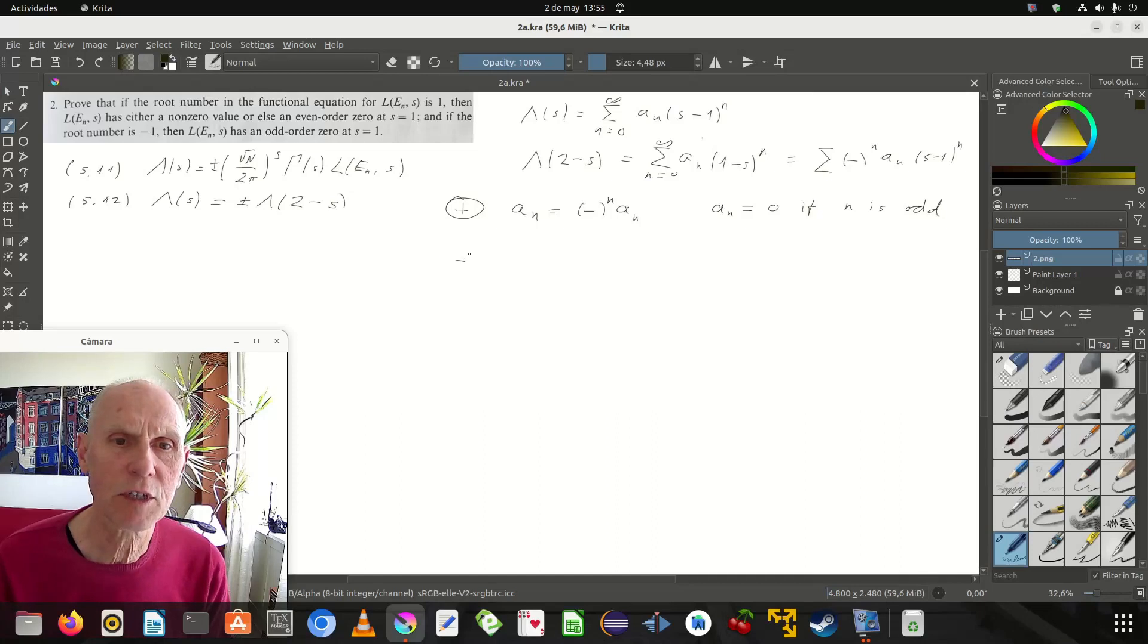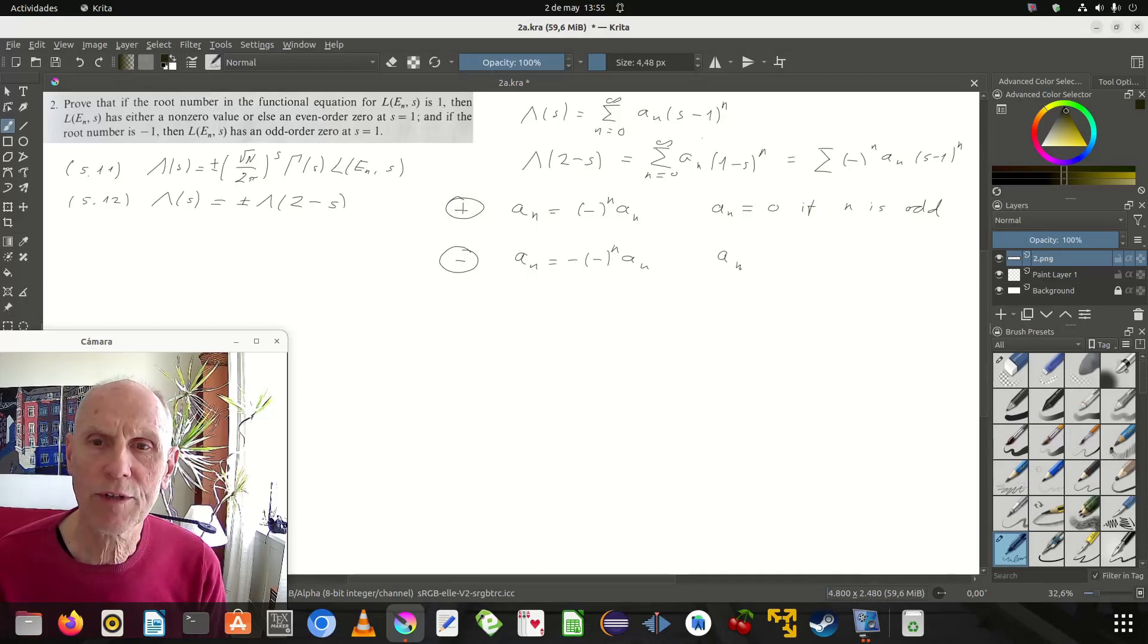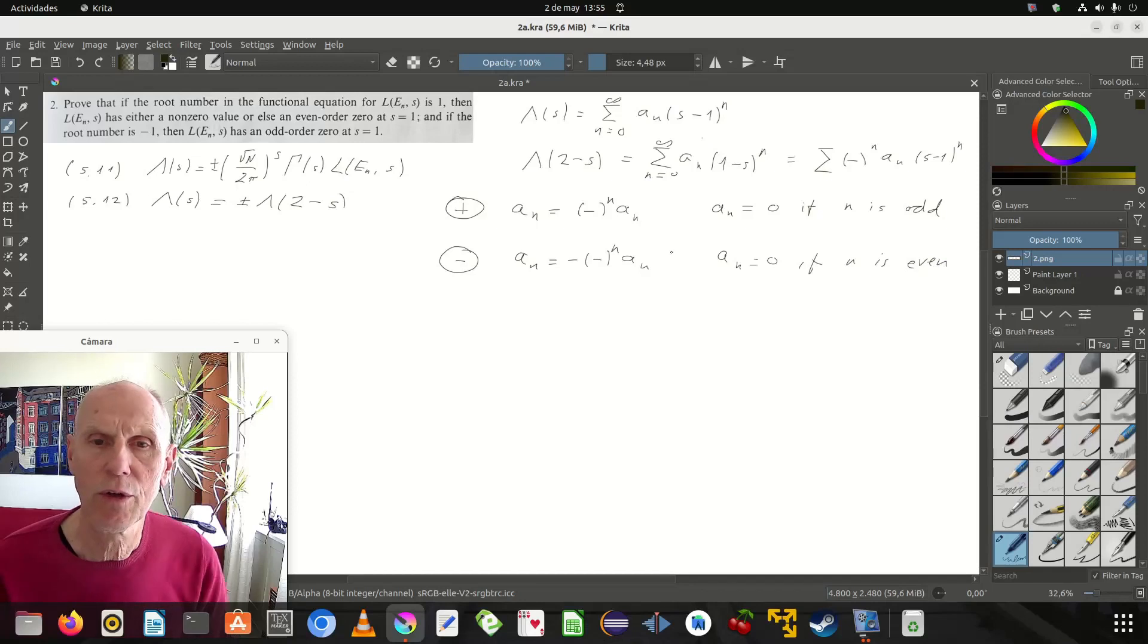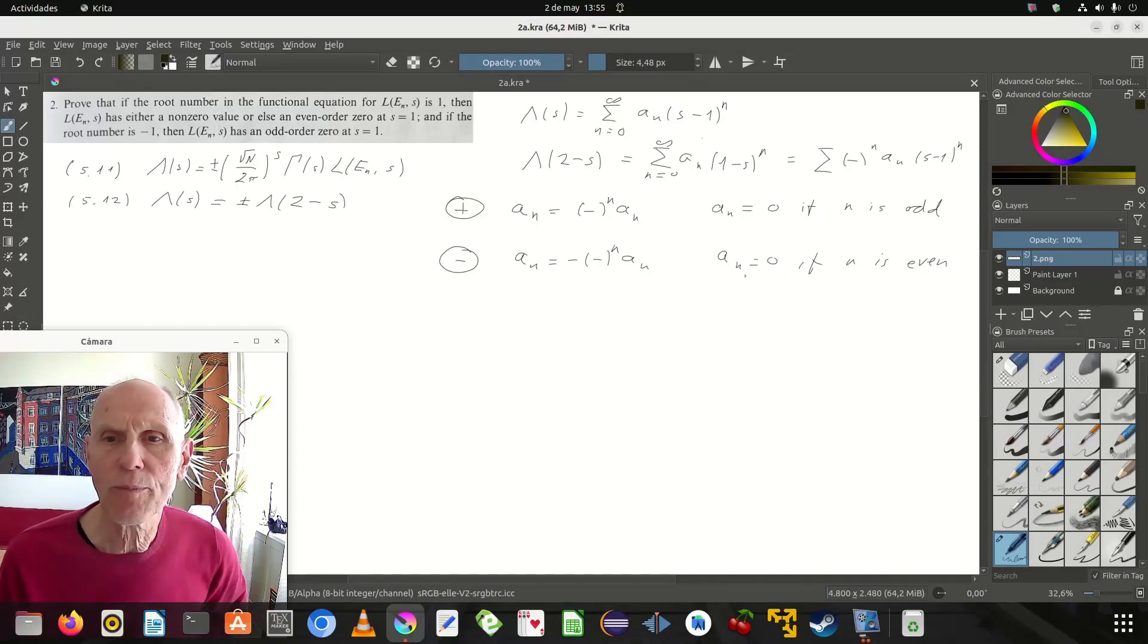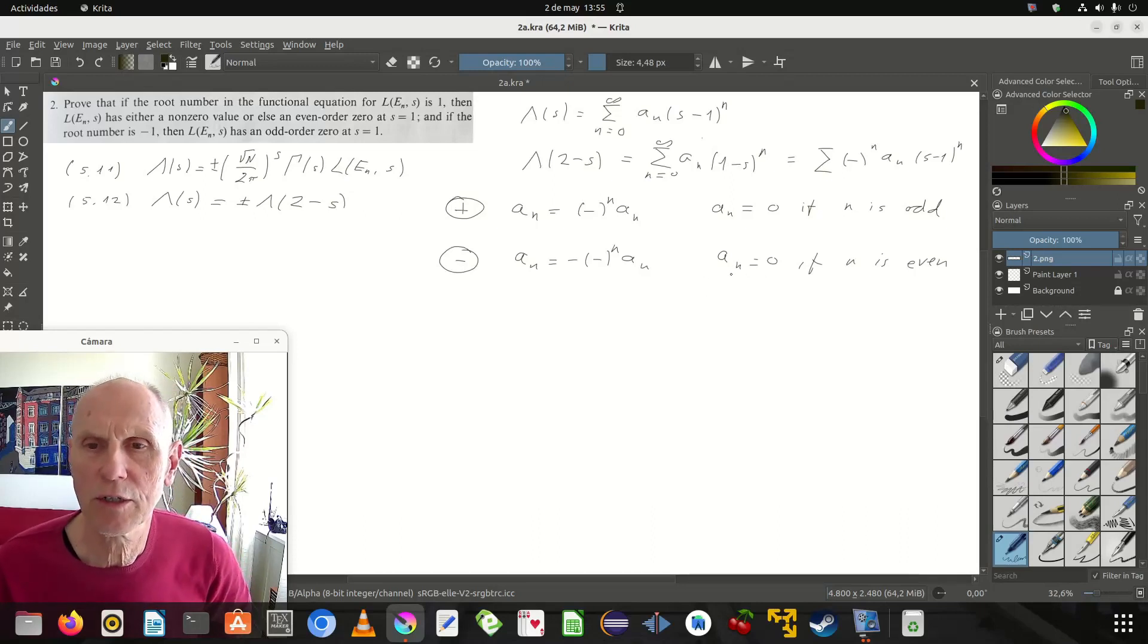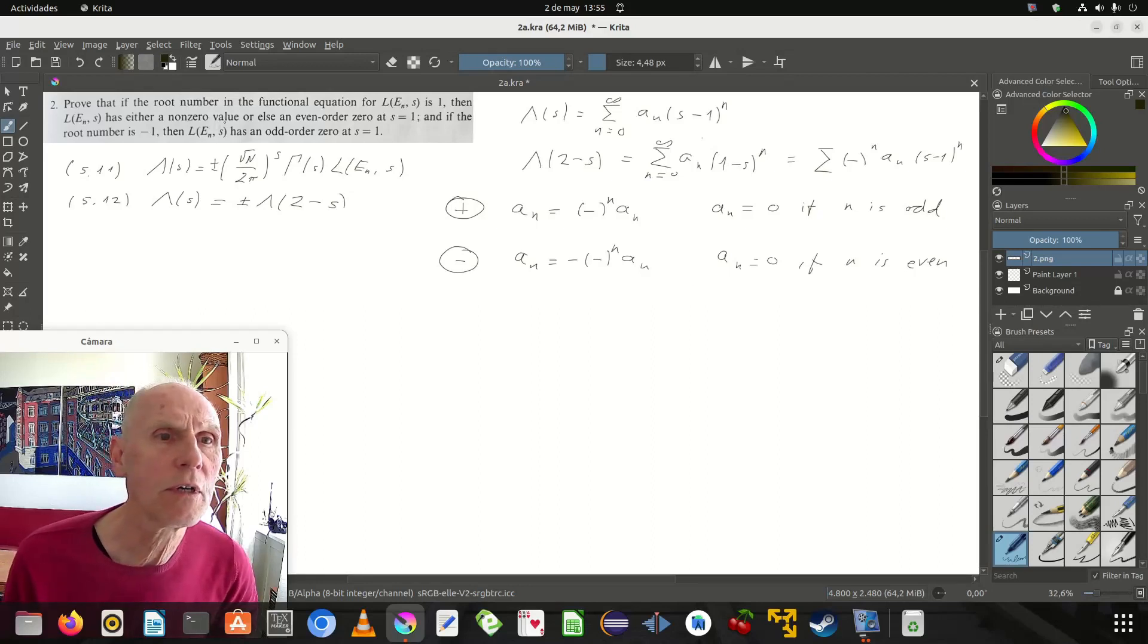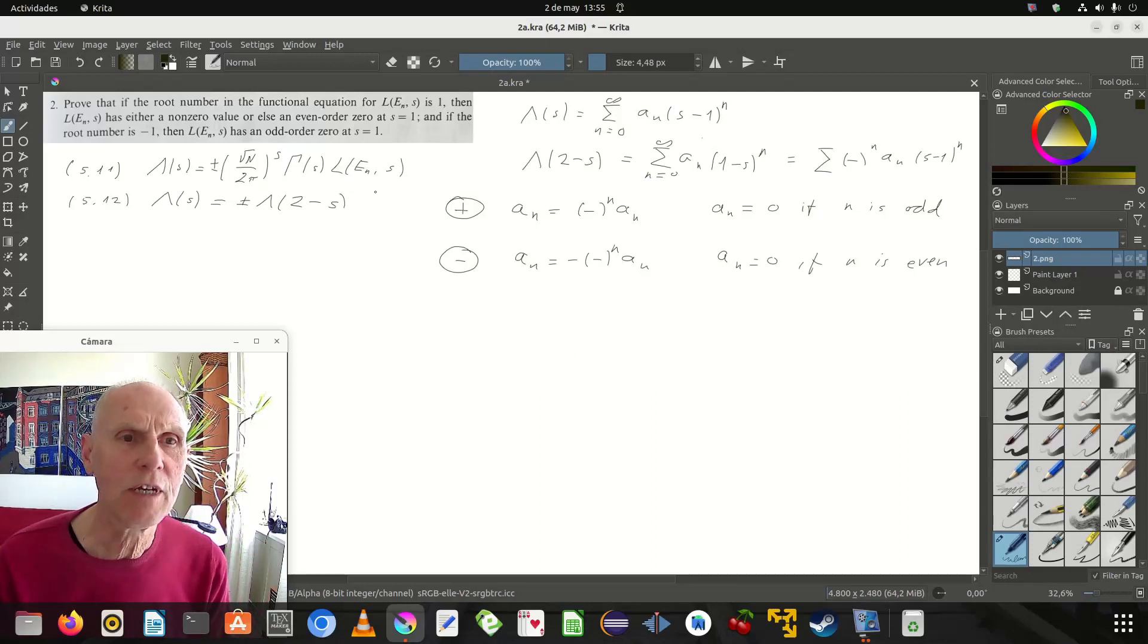And if it's a minus... and that means a_n is 0 if n is even, which means that it does have a 0... a 0 vanishes... and then it's an odd order... a 0 of odd order. Yeah. So, that was the lambda.